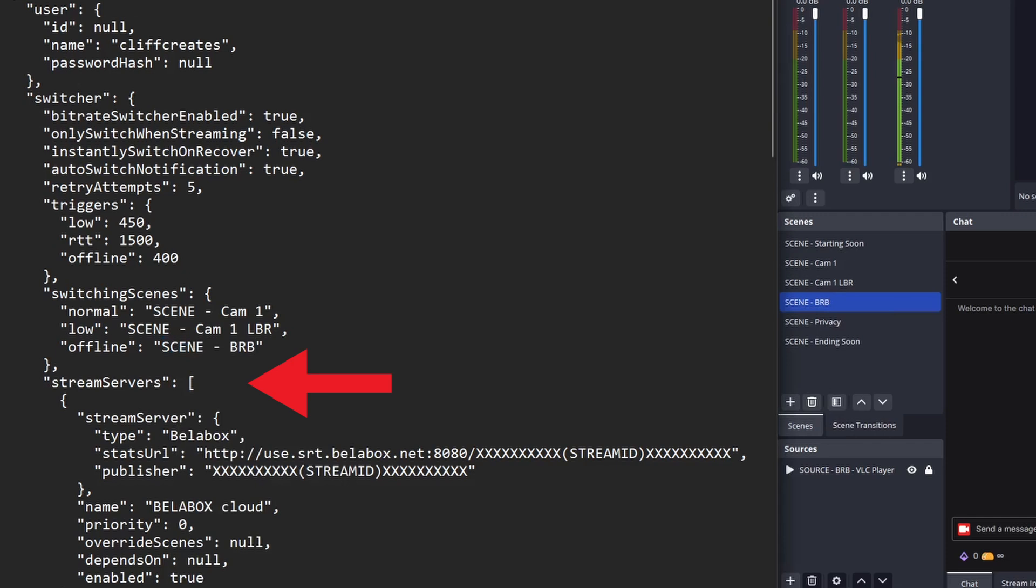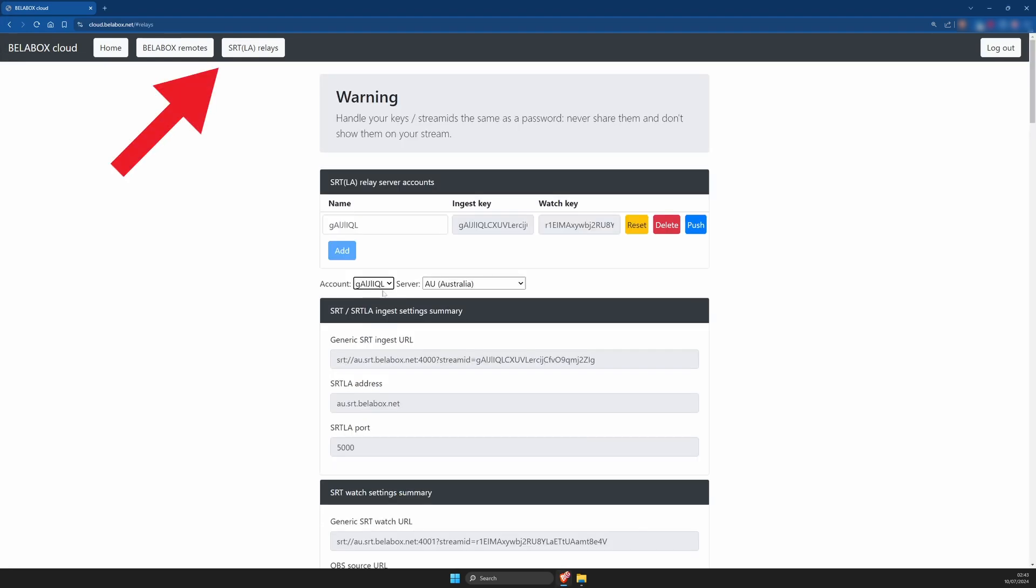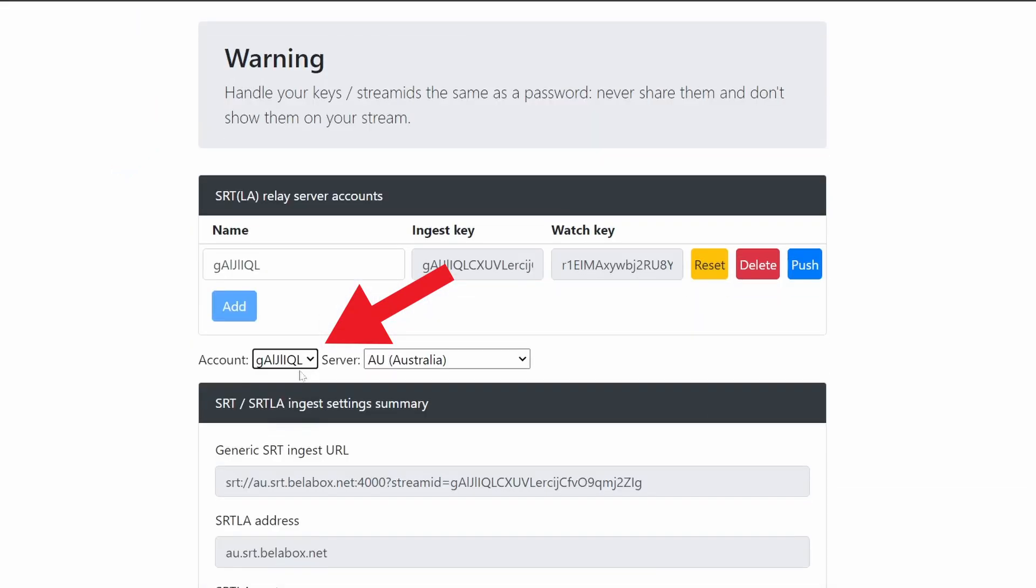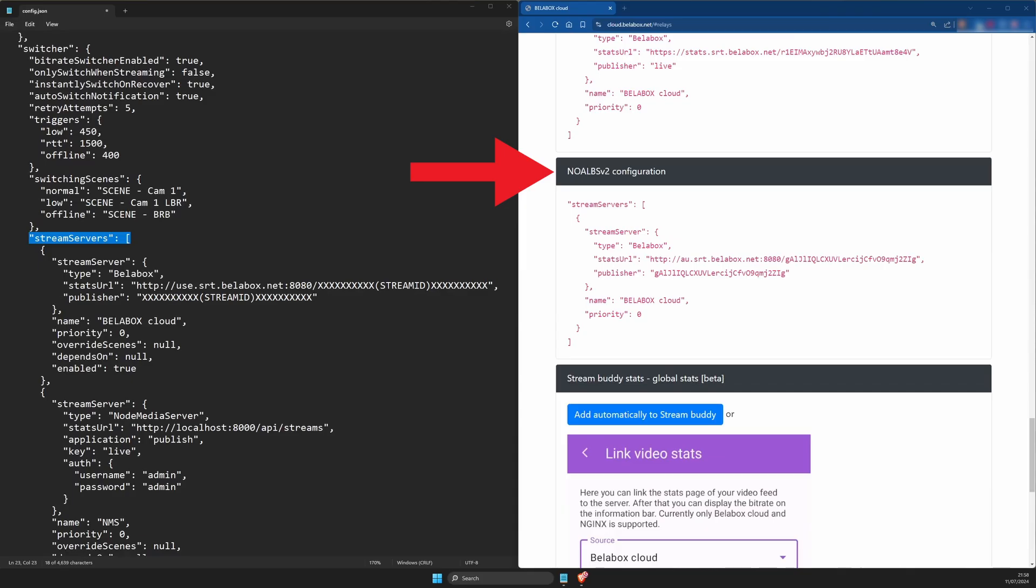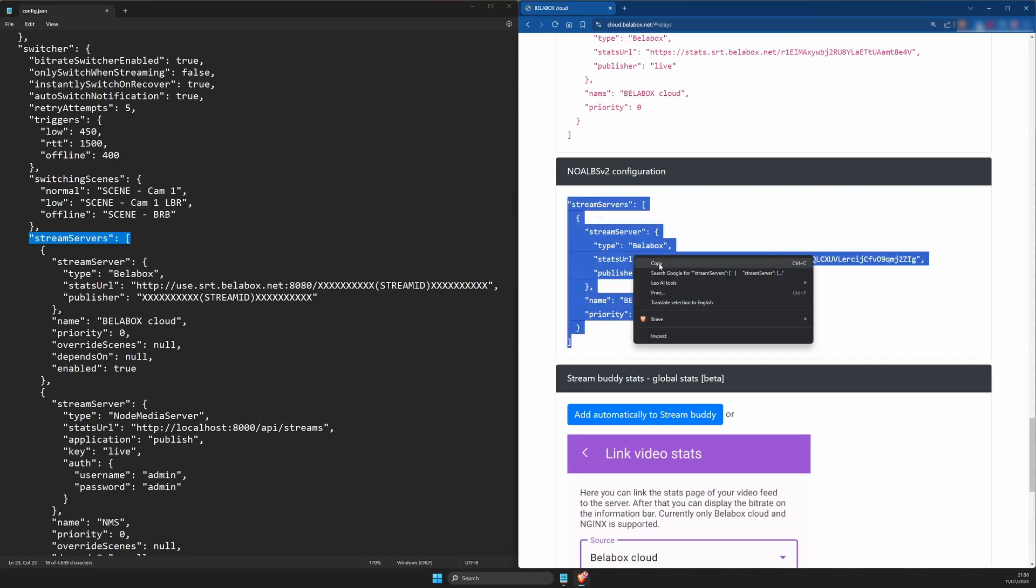For the stream server section, you're going to use the BattleBox Cloud settings from last time. Open a browser window and log into your BattleBox Cloud account. Go to SRT Relays along the top and select the SRT relay account for your primary streaming phone. It should be the first one. Scroll down to noalbs v2 configuration and you'll notice the text there starts with stream servers and is followed by a square bracket and ends with another square bracket. Copy the text.